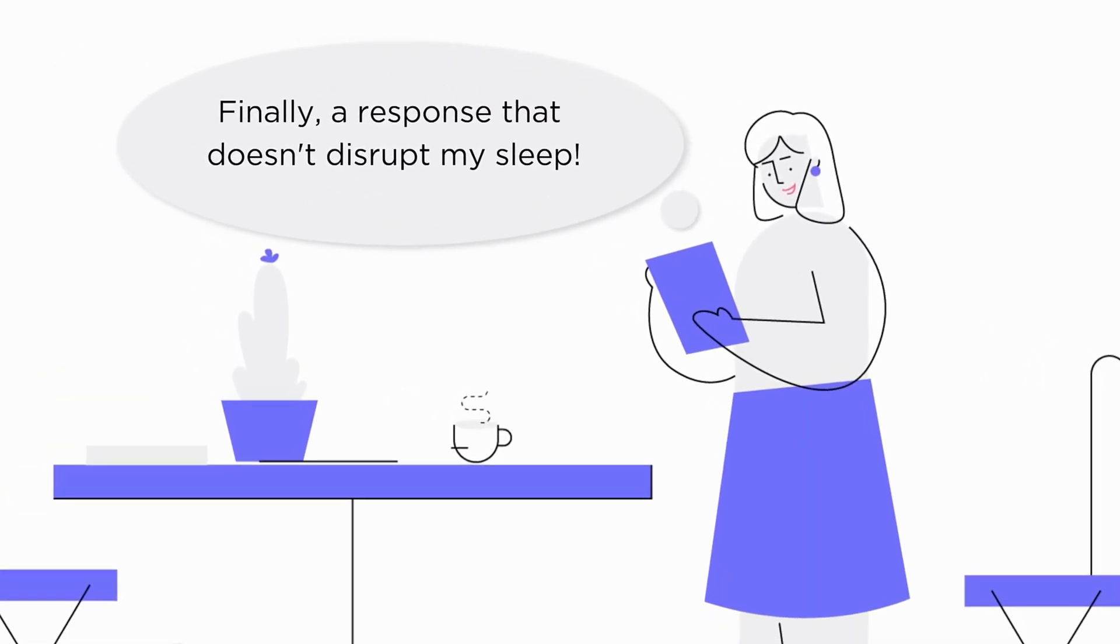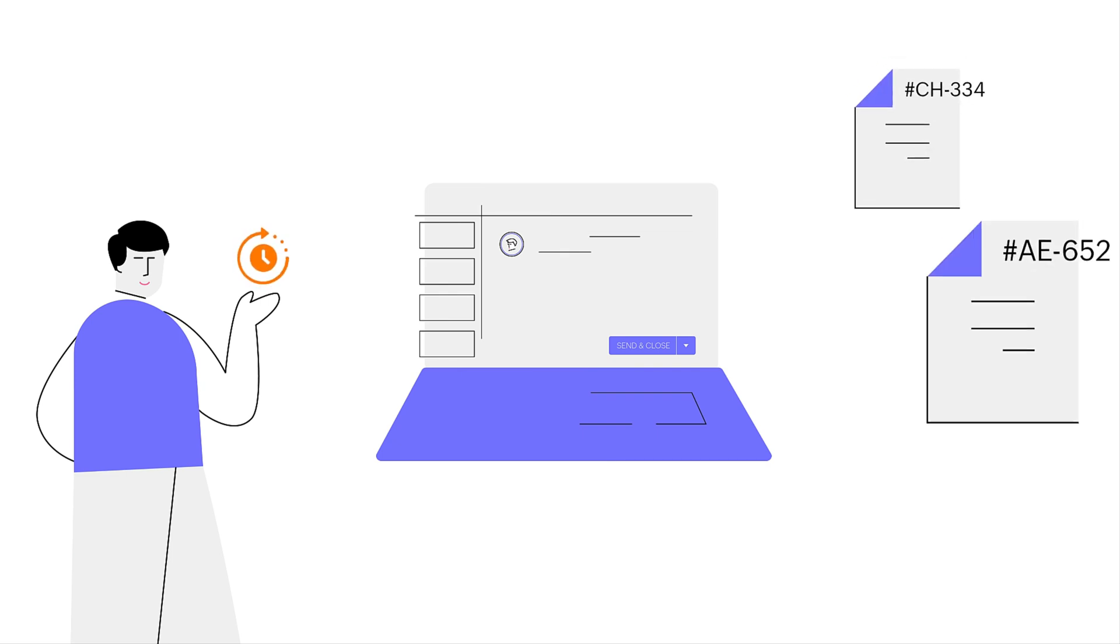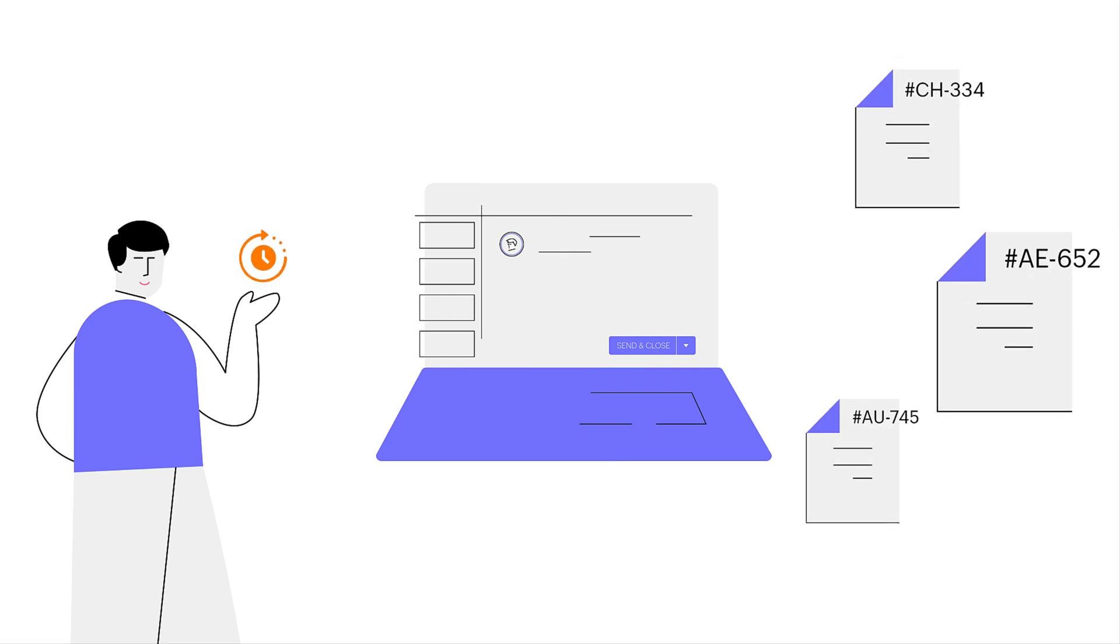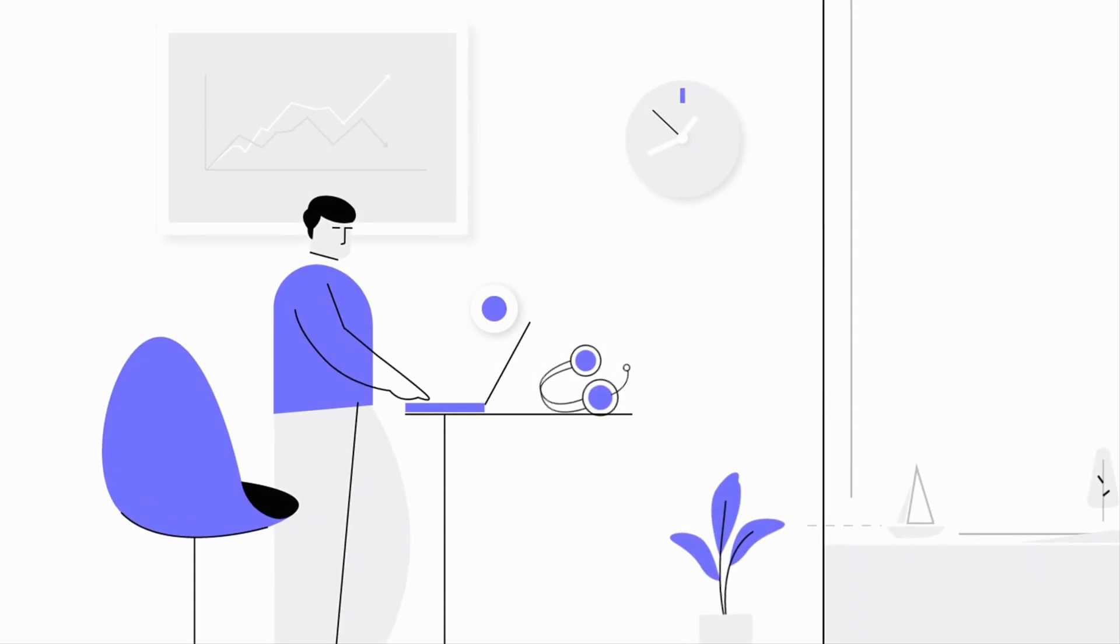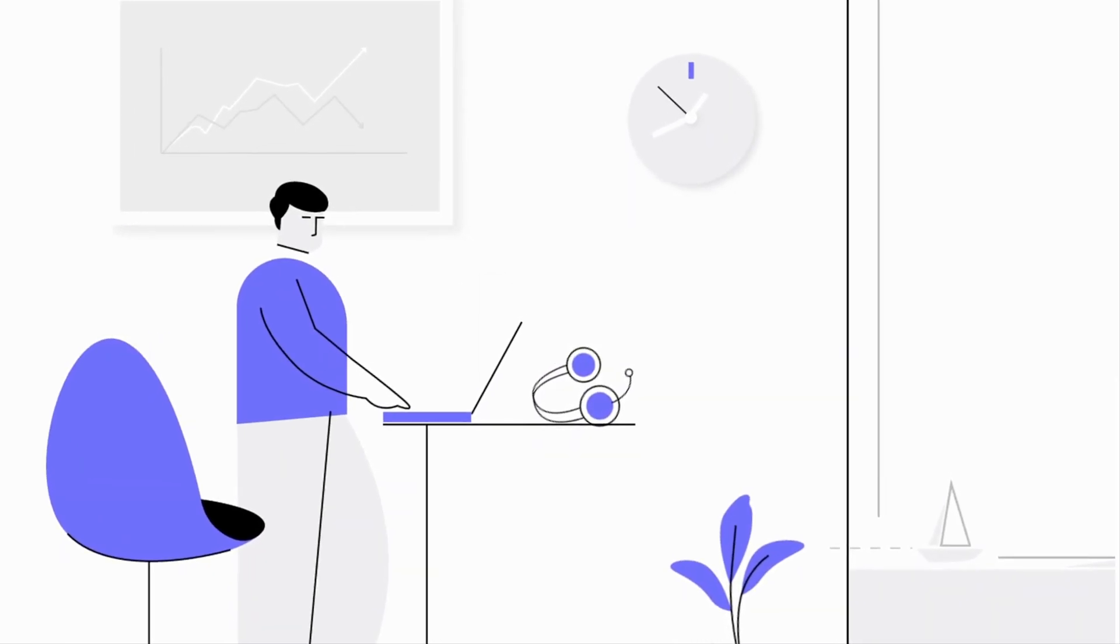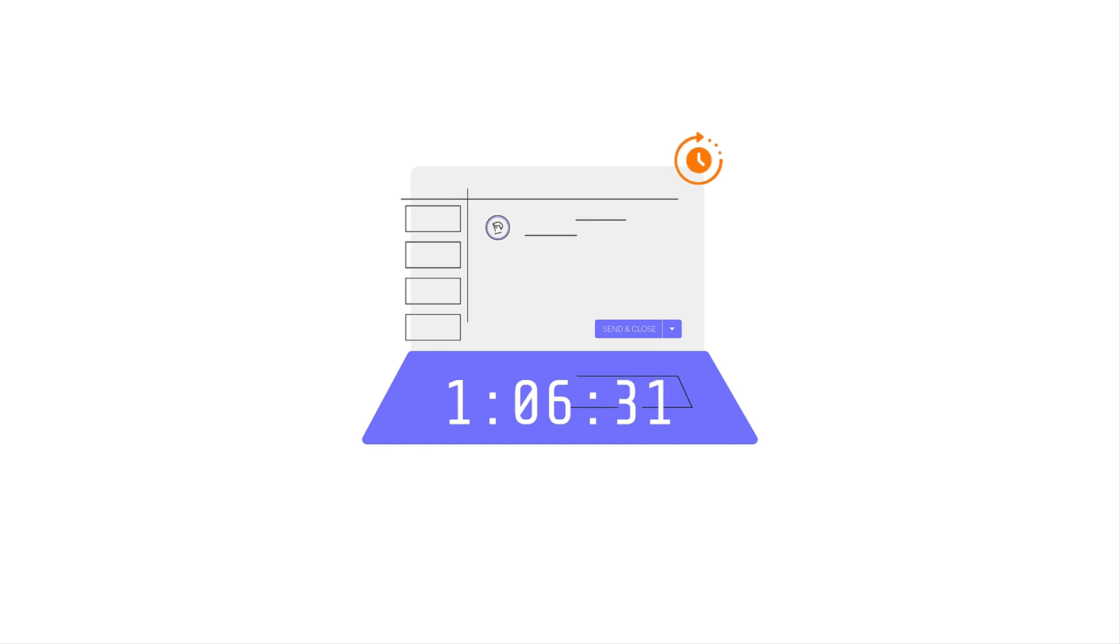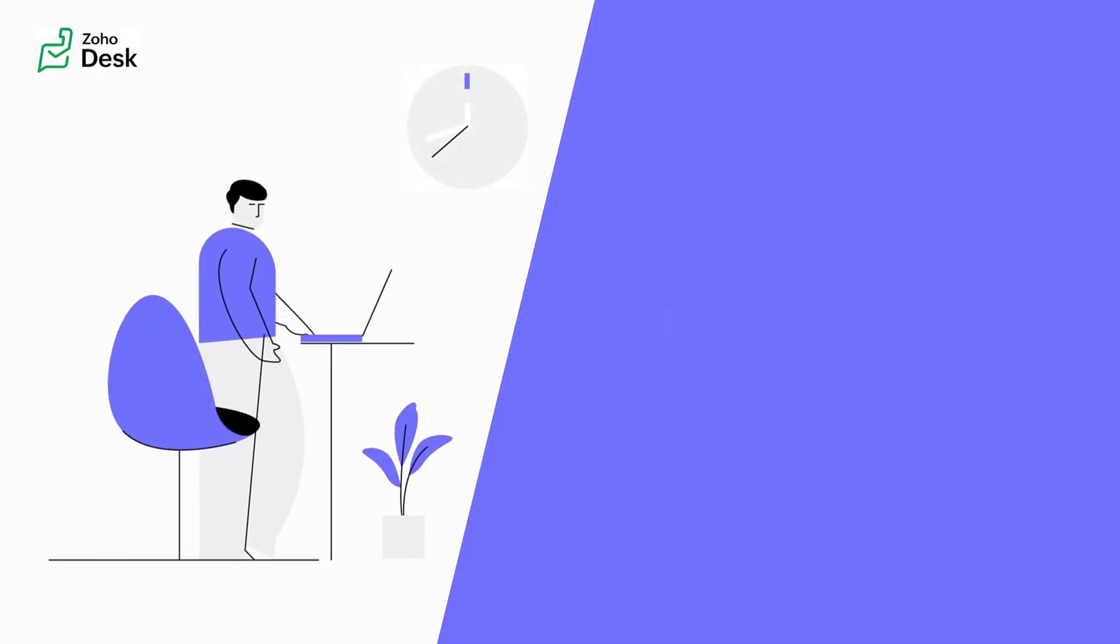But Zoho Desk doesn't stop there. The platform empowers agents like Alex to make last-minute edits to scheduled replies. If something changes, Alex can ensure the message is up-to-date and accurate. Even the scheduled time isn't set in stone—Alex can adapt the reply's delivery time to match his working hours, ensuring optimal communication.